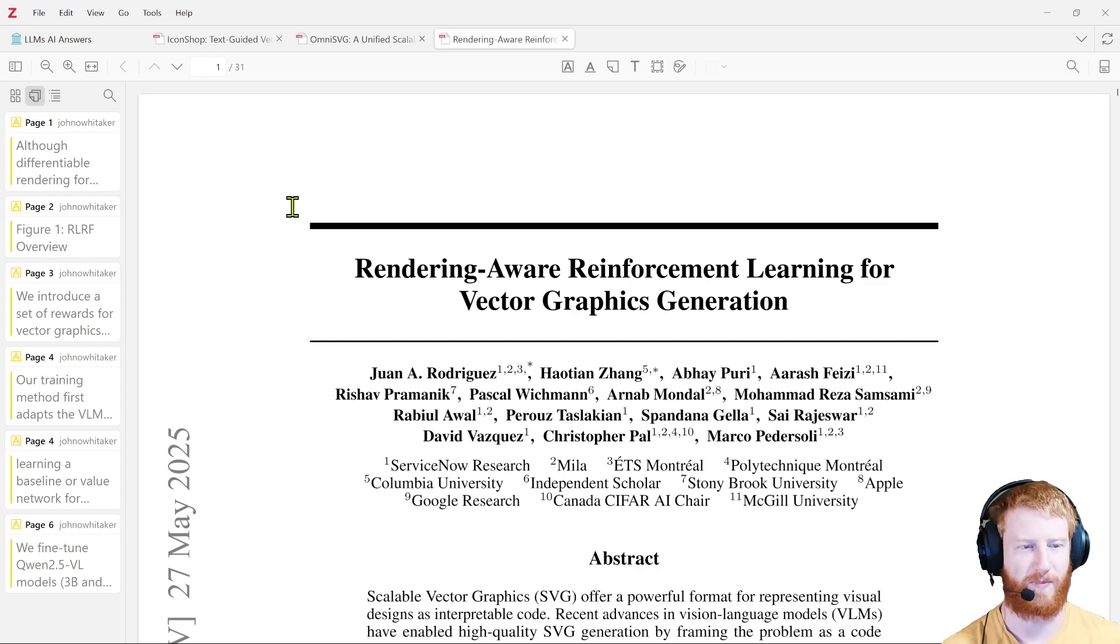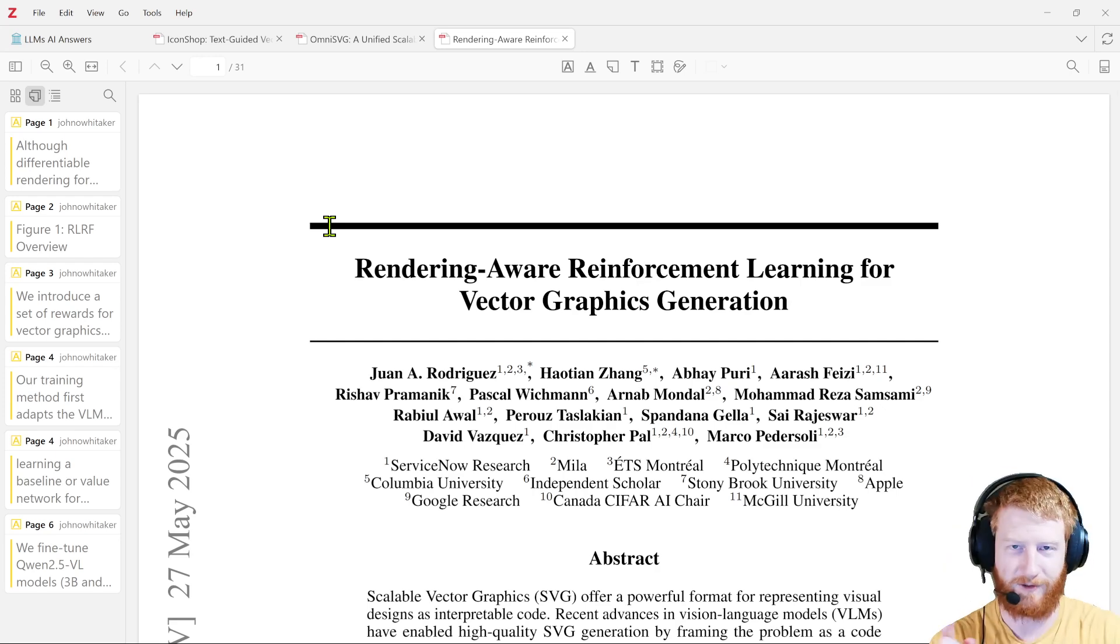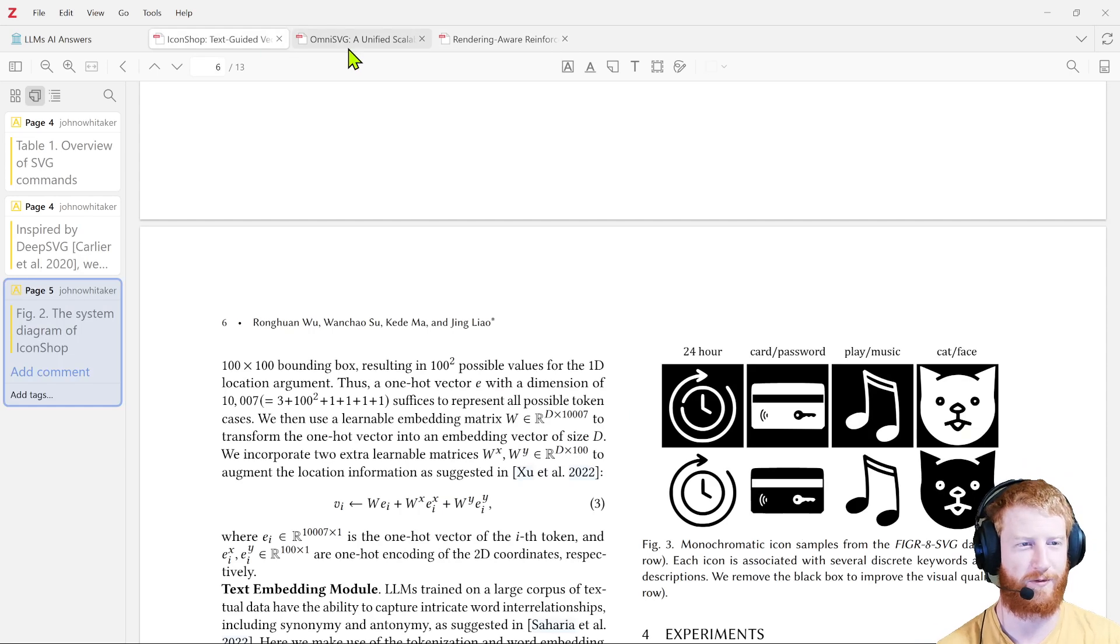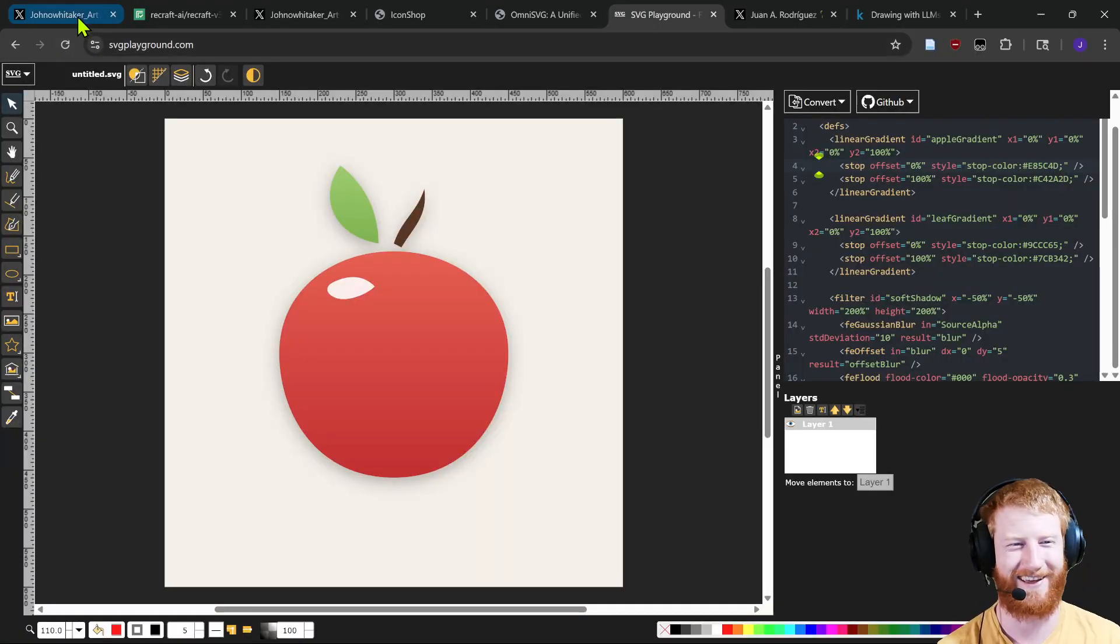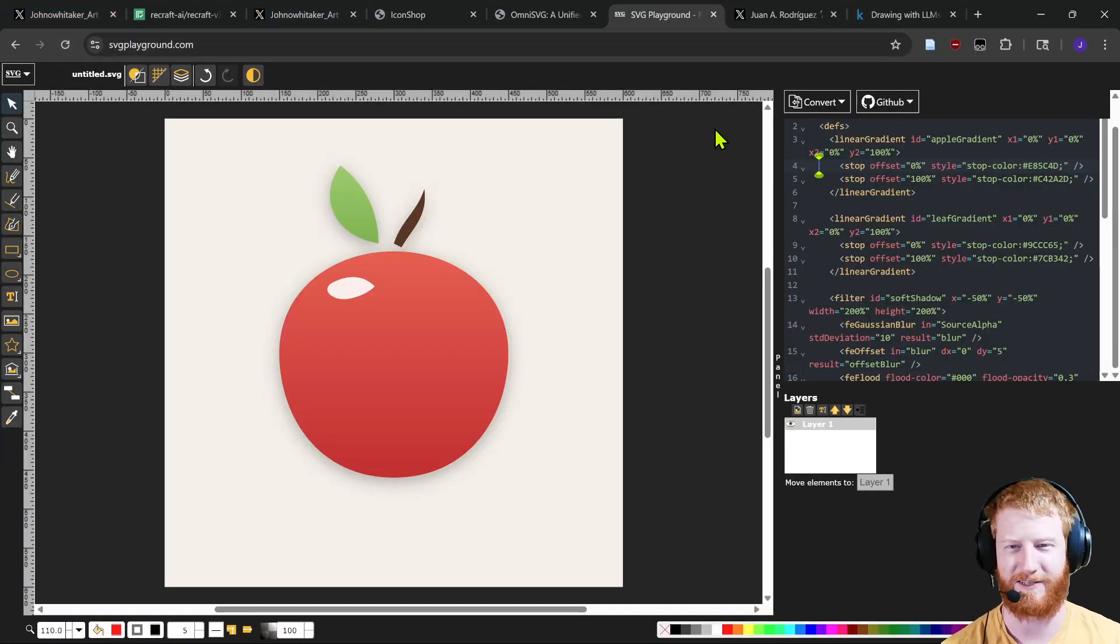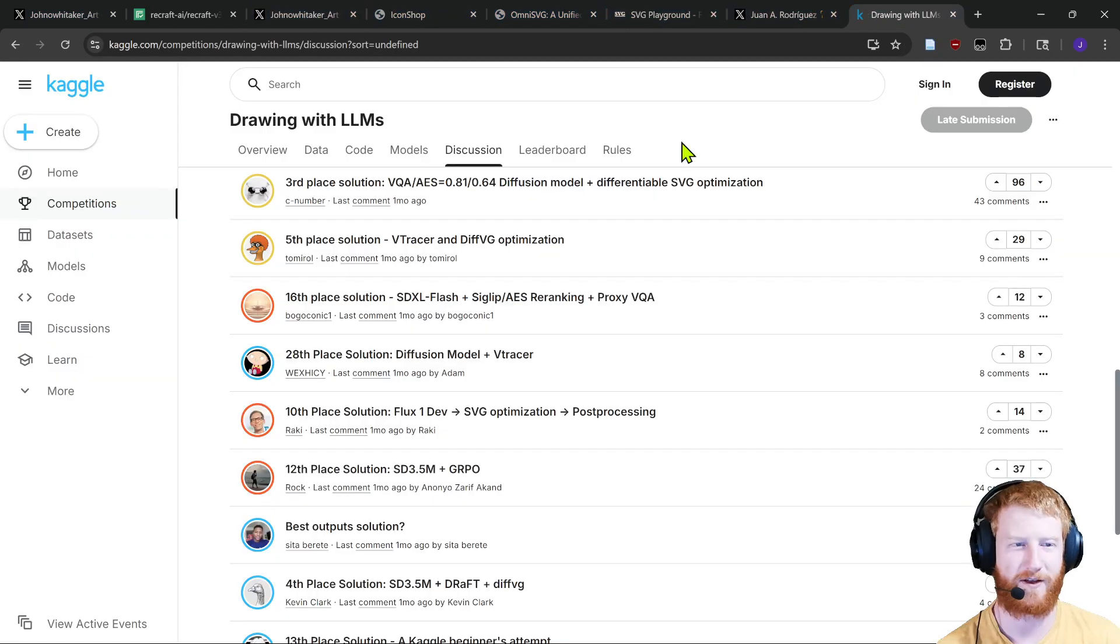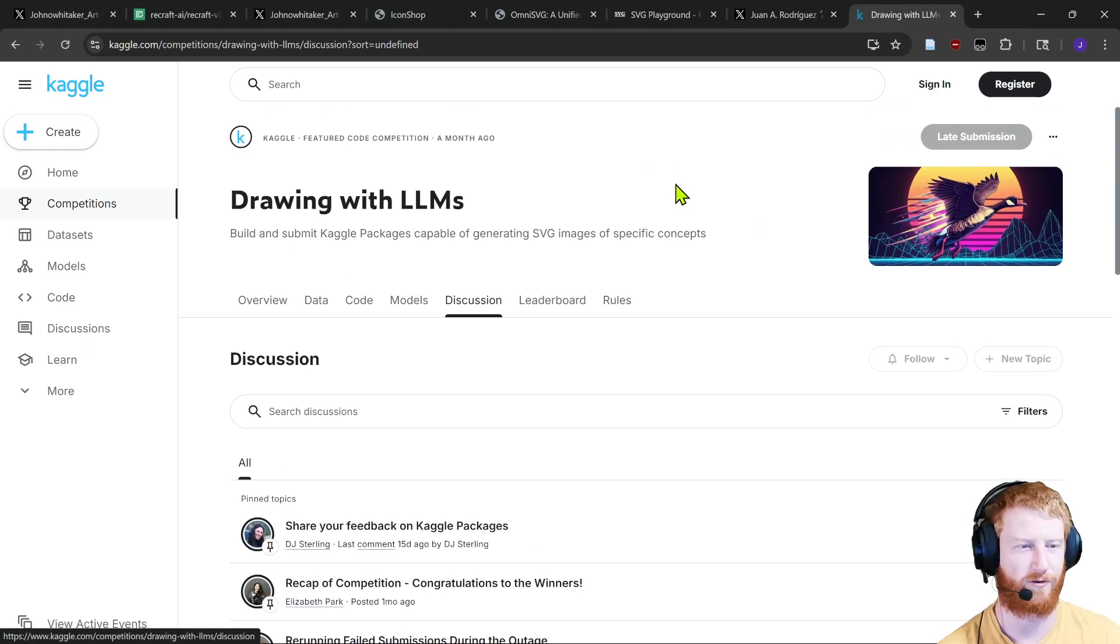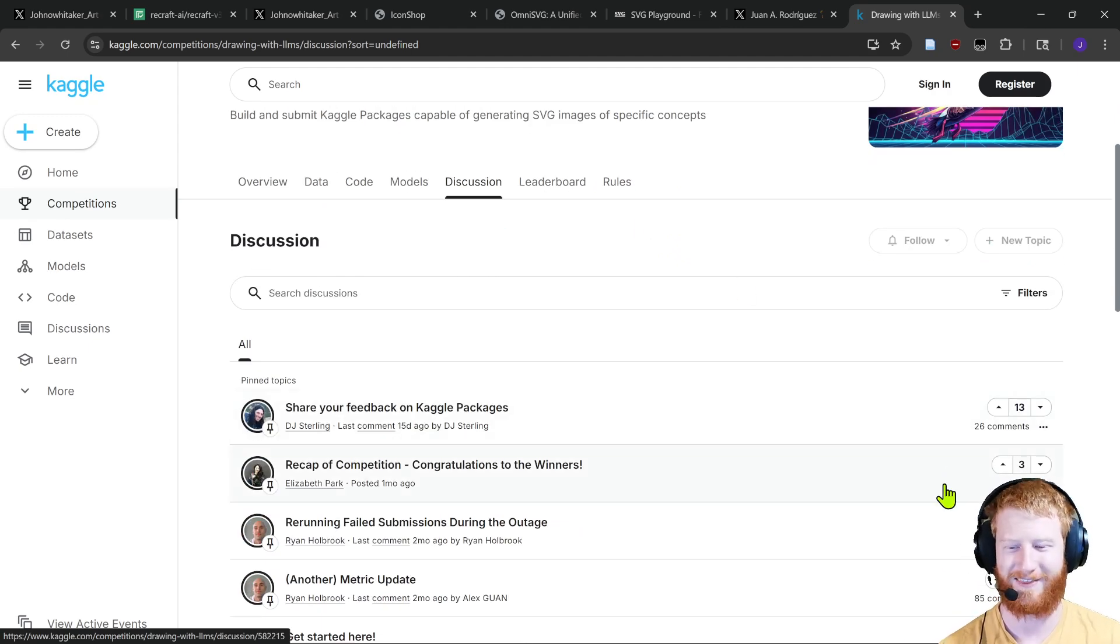And then, of course, maybe the next round of general purpose model training, someone at the labs uses your approach to generate some synthetic data. So it all ties up in a cycle. Anyway, a very different style of video for me than normal, no code, other than I can share my original clip SVG experiments. But I hope you found that interesting. And thank you so much for watching. Go have some fun. And if you want to see people playing with LLMs for image generation and drawing, definitely go check out this Kaggle competition. There's some fun discussions. All right, thanks for watching. We'll see you in the next one.